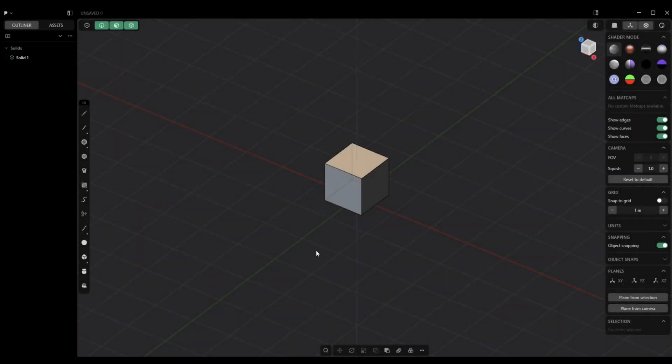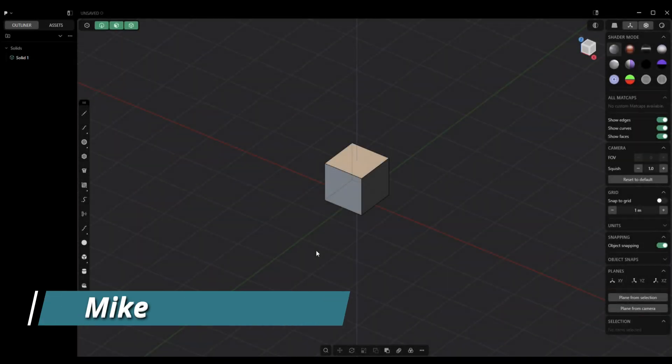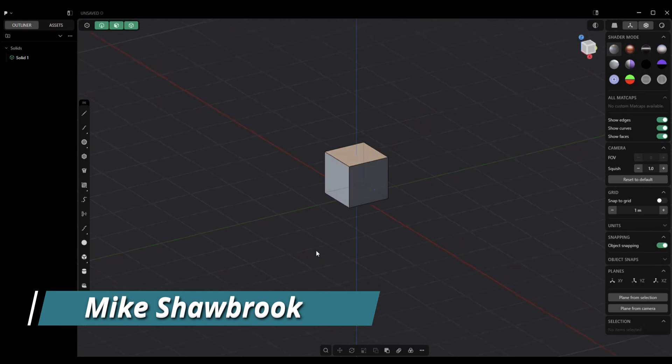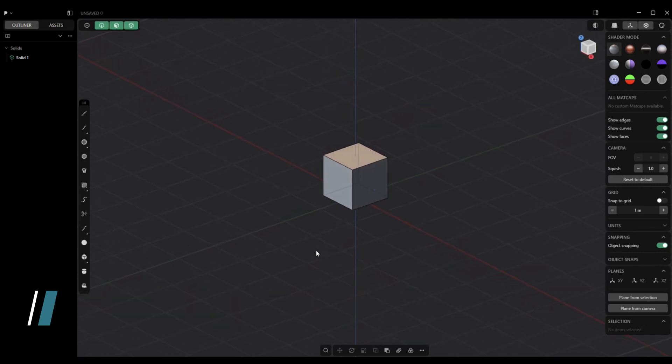Hey everybody, welcome. My name is Mike and we're in Plasticity and today we're going to be talking about the Bridge Curve tool.